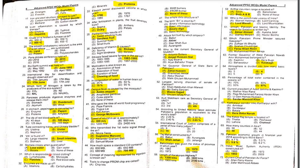MCQ 32: Enzymes are made up of what? Enzymes are made up of proteins.